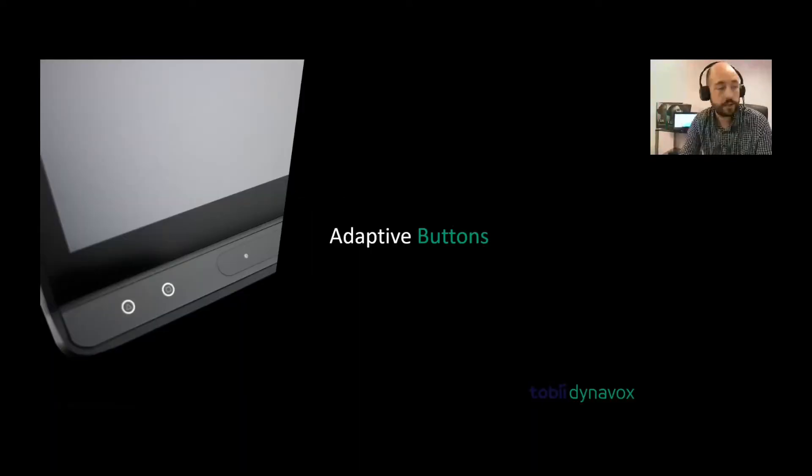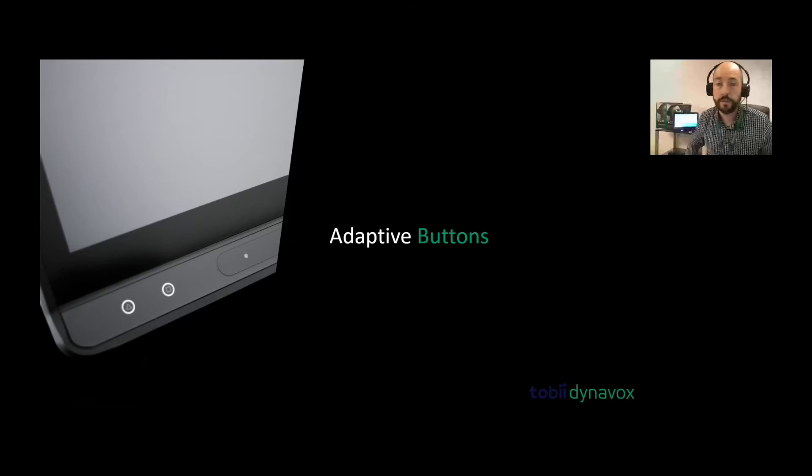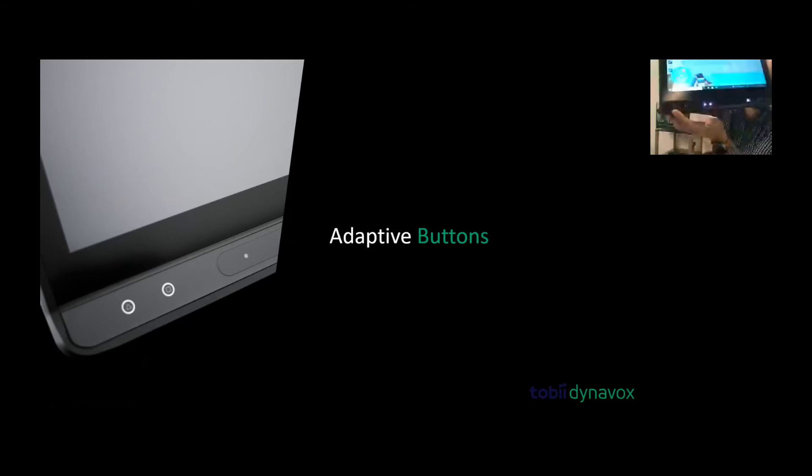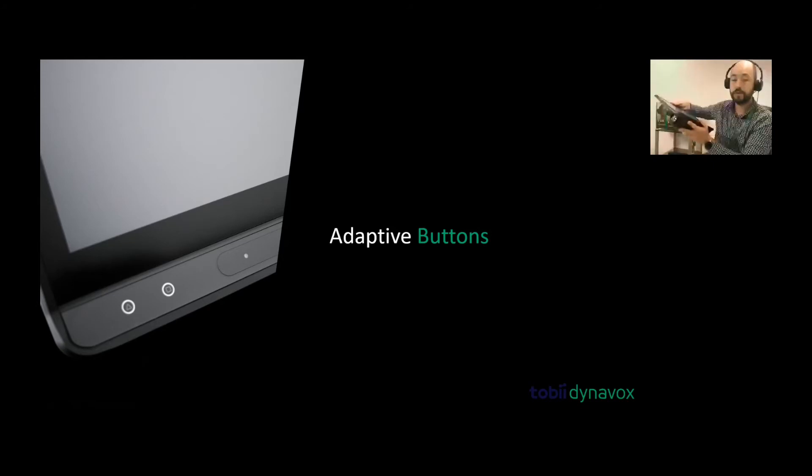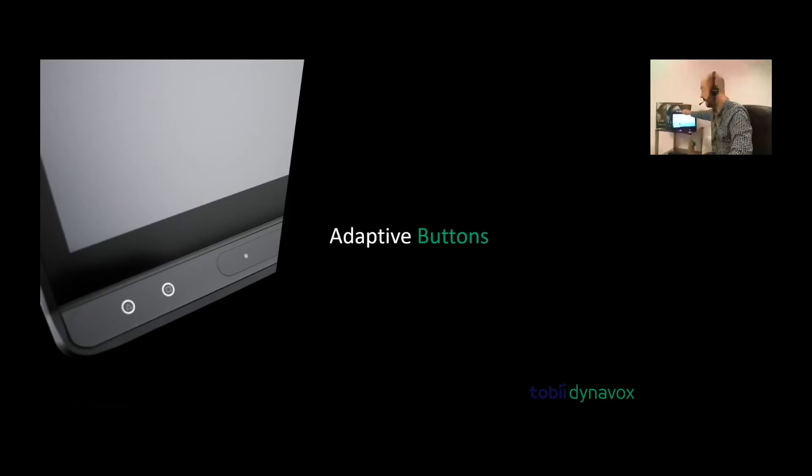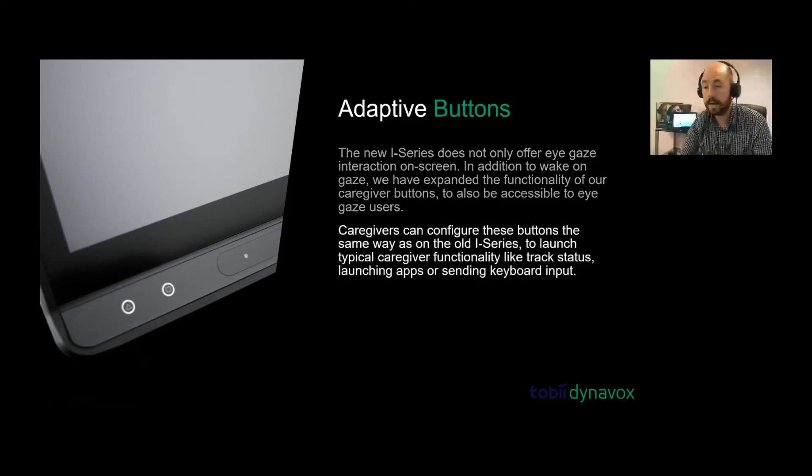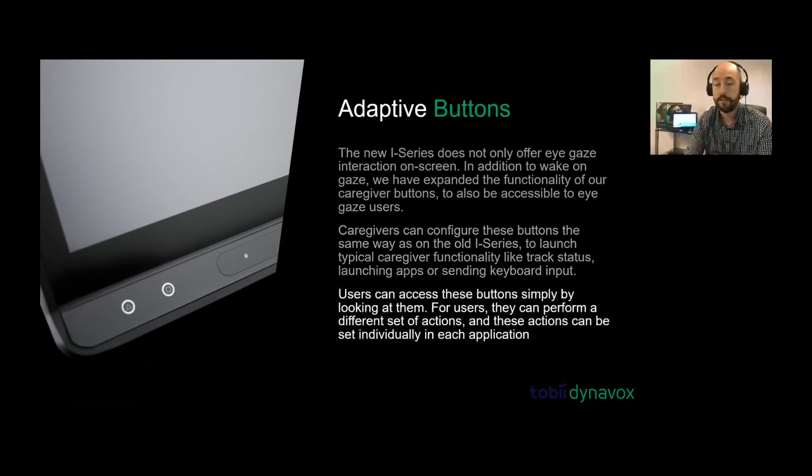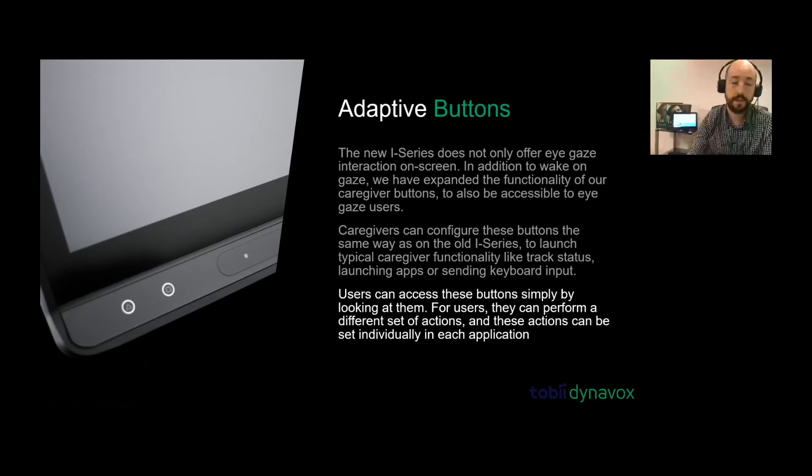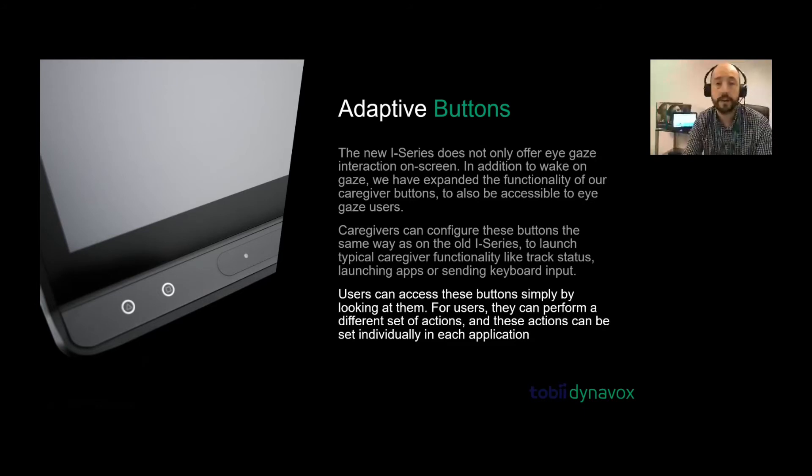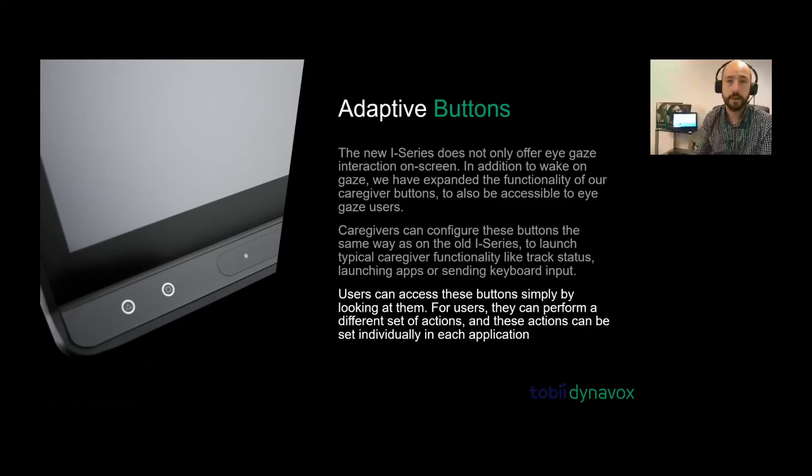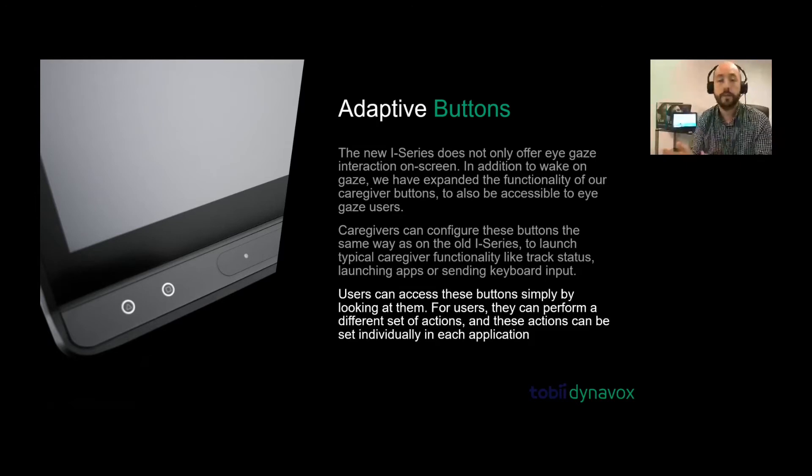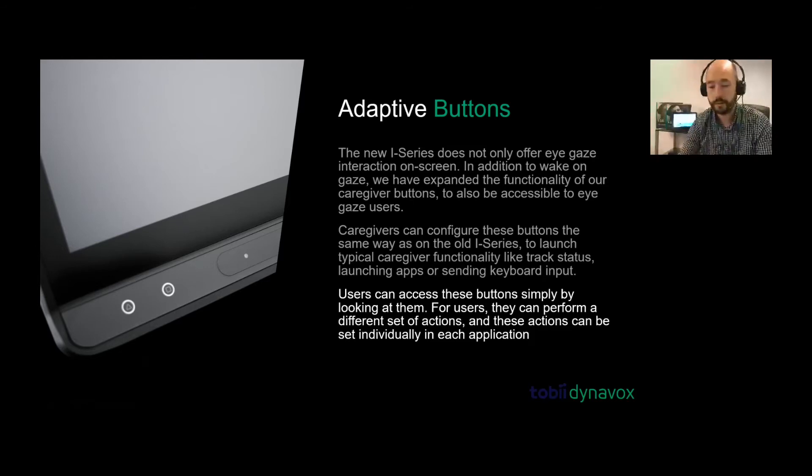Next to show you are the adaptive buttons. That is a new feature on the i-Series device. You can see it from the image, the bottom left-hand corner, but you can also see it here where my finger's pointing. You've got those two buttons here on the left-hand side. There's a triangle and a square on your device. These adaptive buttons can be used in two ways: adaptive buttons for the user and for the caregiver. If I look at it with my eyes as the eye gaze user, it'll do one thing for me, but I can program it so the caregiver can have a different function. I might want it to open a specific application, whereas the caregiver might want it to turn down the volume or change to a different program.